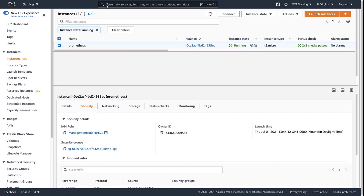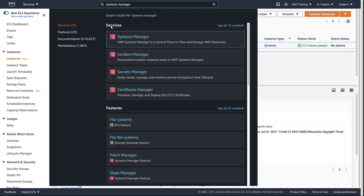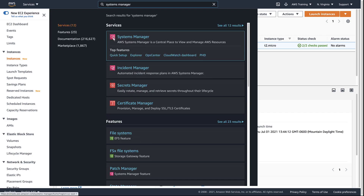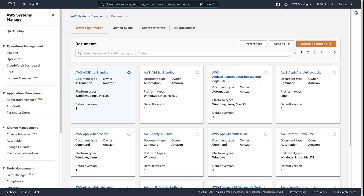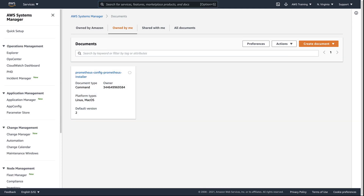Now let's go to Systems Manager to see how we can install Prometheus on the instance using documents. With Systems Manager documents, you can define the actions that Systems Manager performs on your managed instances. A command document has already been created, which installs and configures Prometheus on Linux instances.